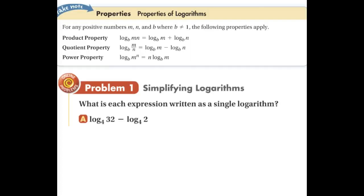The first property is called the product property. It basically says if you are taking the log of a product — in this case, m times n — you can pull it apart or expand it and take the log of each of those factors separately. So we can take the log of m and we can take the log of n separately and then add those answers together. Back in my day, I would have looked up the log of m and the log of n from the table and then added them together.